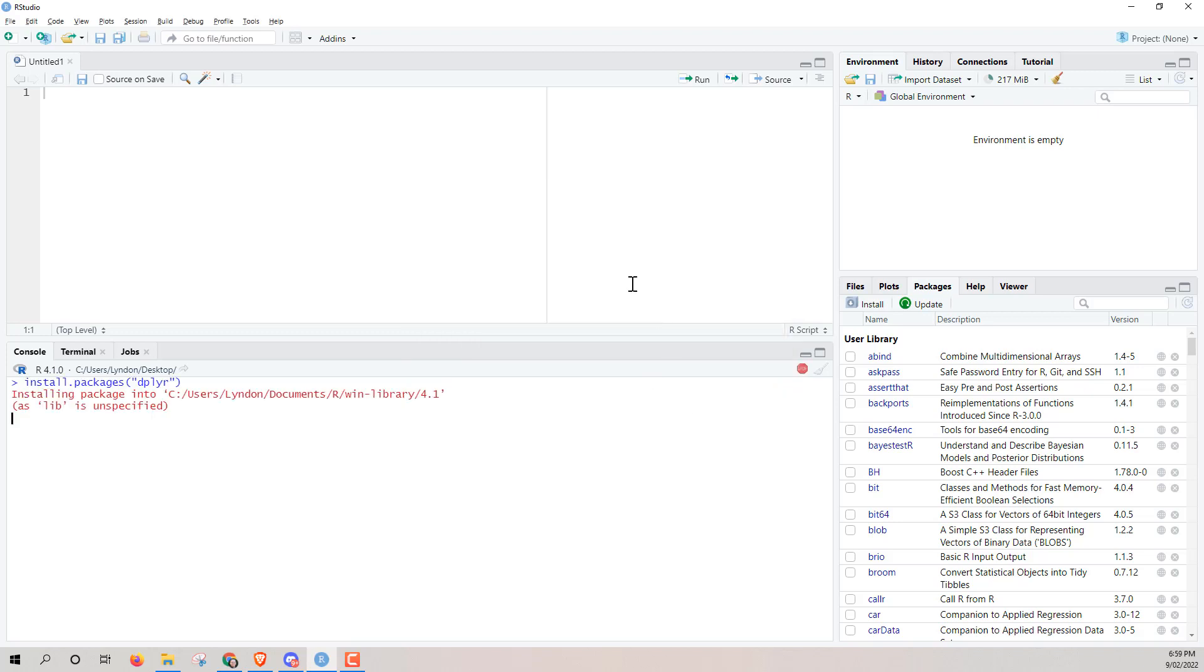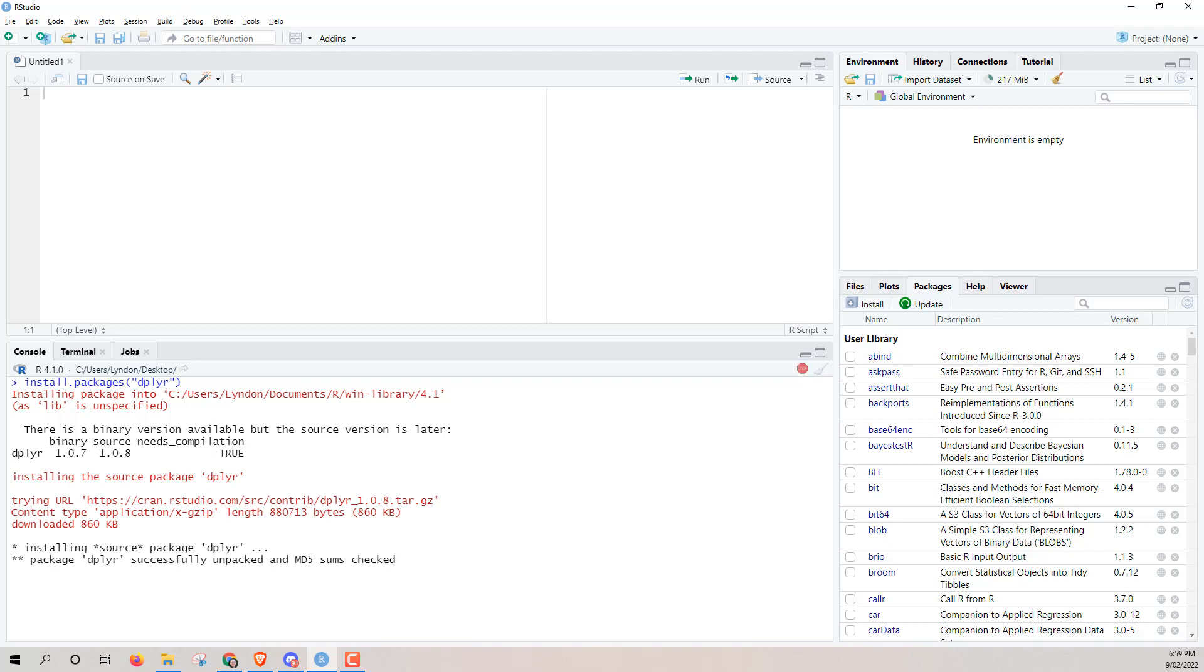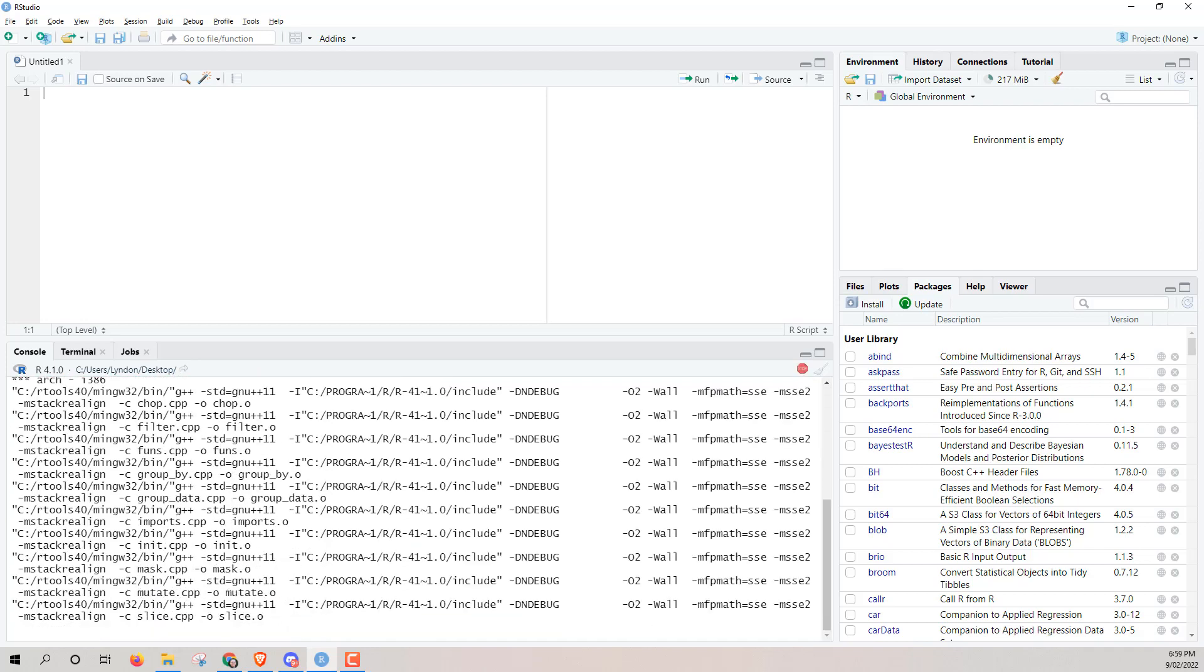And particularly with this dplyr one, it's particularly timely because it is a very commonly used package. And one of the things that they have updated is some of the help text.